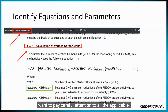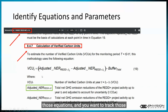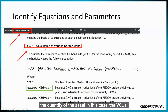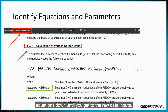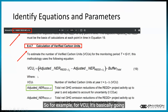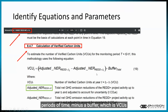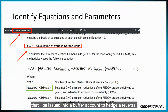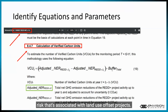As you're going through these documents, you want to pay careful attention to all the applicable equations as well as the parameters that go into those equations. You want to track those from the main equation used to calculate the quantity of the asset — in this case, the VCUs. You want to follow the inputs of those equations down until you get to the raw data inputs. For VCUs, it's basically going to be the net emission reductions over two periods of time minus a buffer, which is VCUs that will be issued into a buffer account to hedge reversal risk associated with land use offset projects.